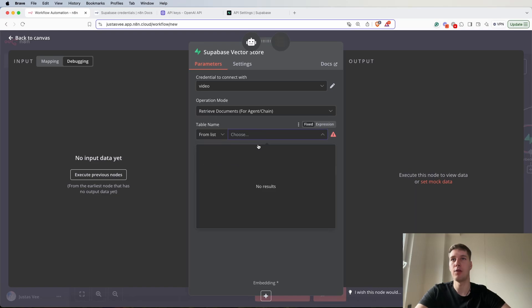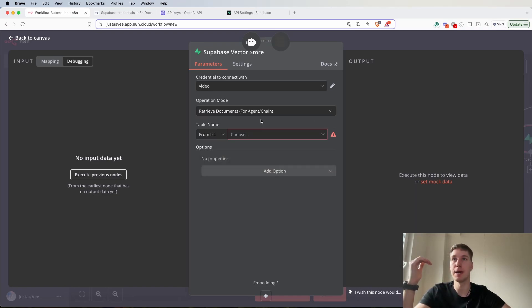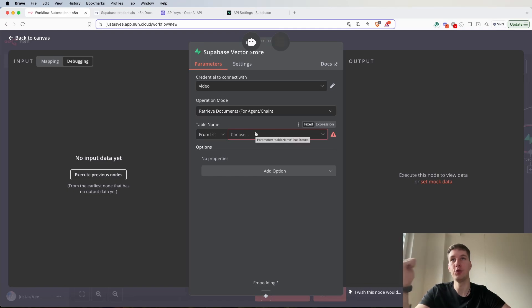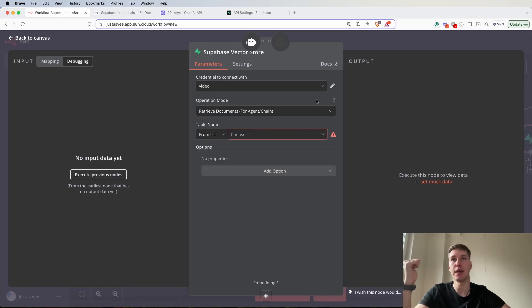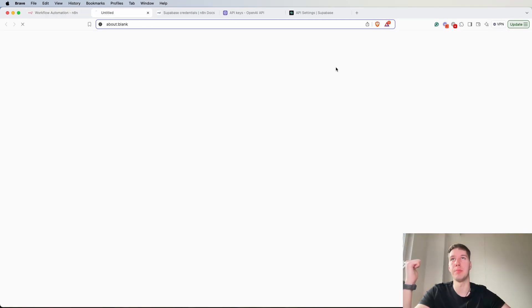Now there's not going to be any tables because the following thing that we need to do is to actually create the table inside Supabase.